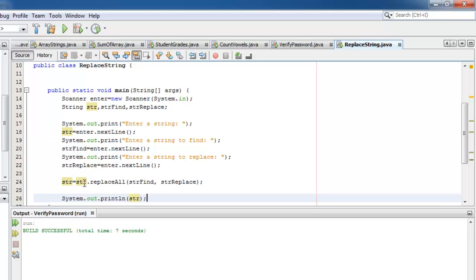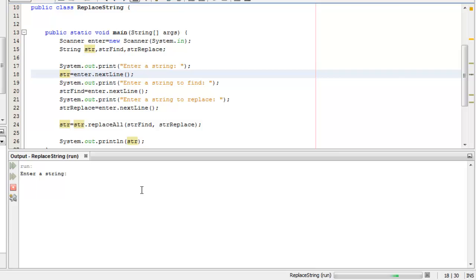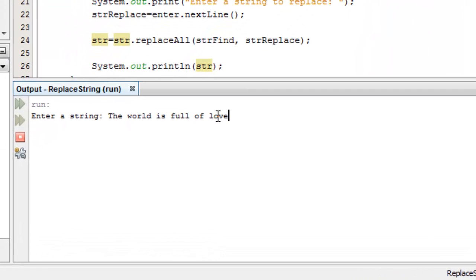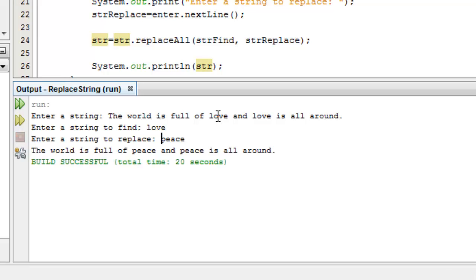Let's try to run it. Let's enter the string: the world is full of love and love is all around. String to find: love. Replace with: peace. The world is full of peace and peace is all around. Peace, man! Thank you for watching this video. Ma'as-salama.